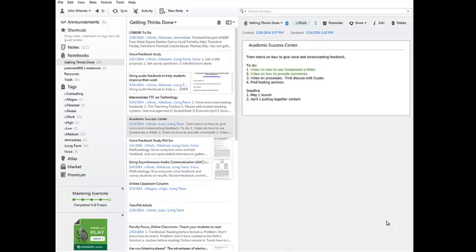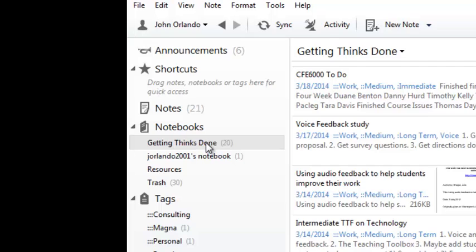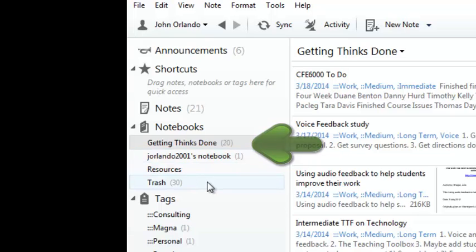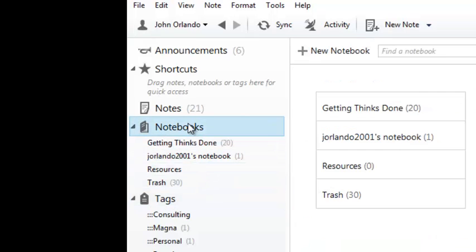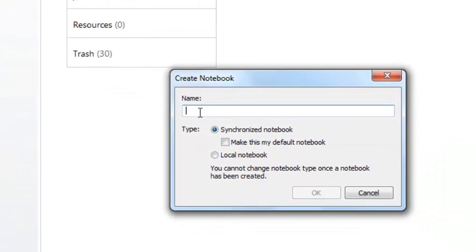Now here's a screenshot of Evernote and Evernote first divides into different notebooks. You'll notice that on the left hand side I have one called Getting Things Done and another one that's simply in my name and a few other things. The first thing you'll do is you'll create a notebook and you could call it Getting Things Done or something else. I'm just going to left click, I'm just going to say New Notebook and I'll give it a name.